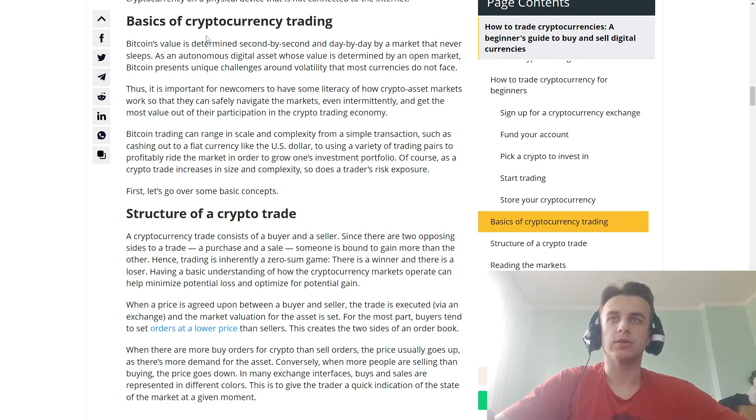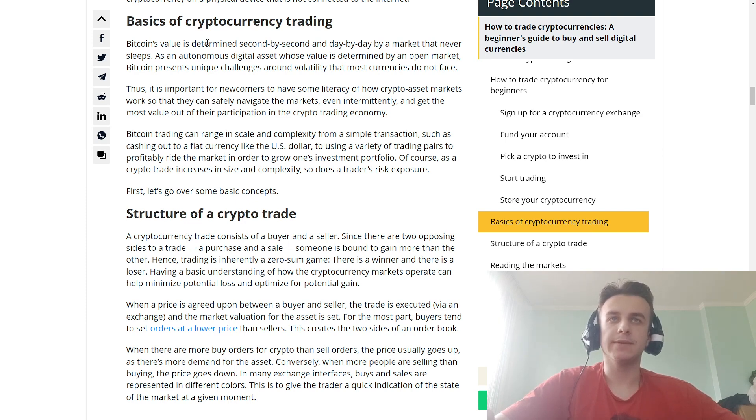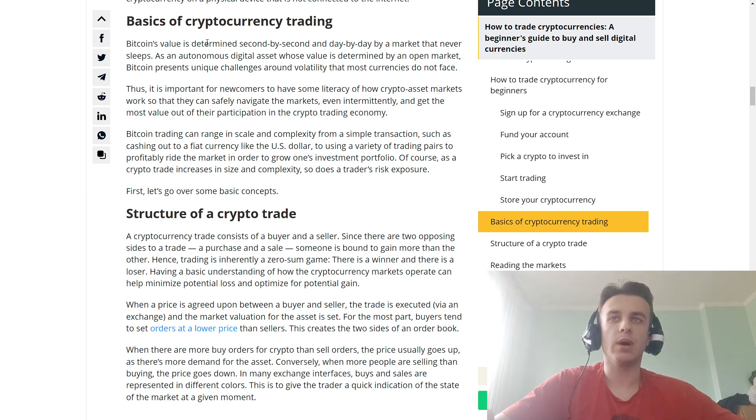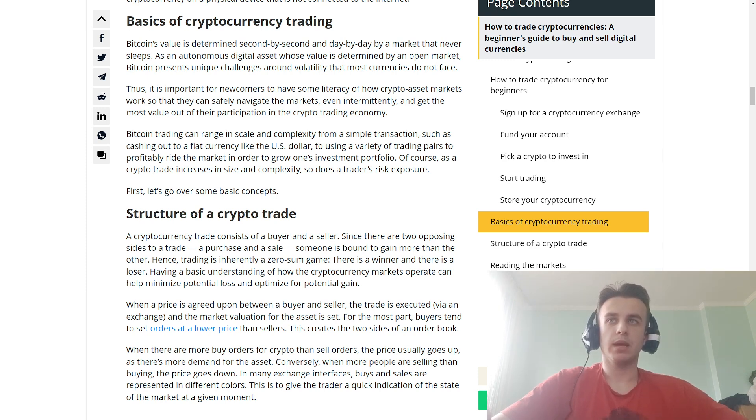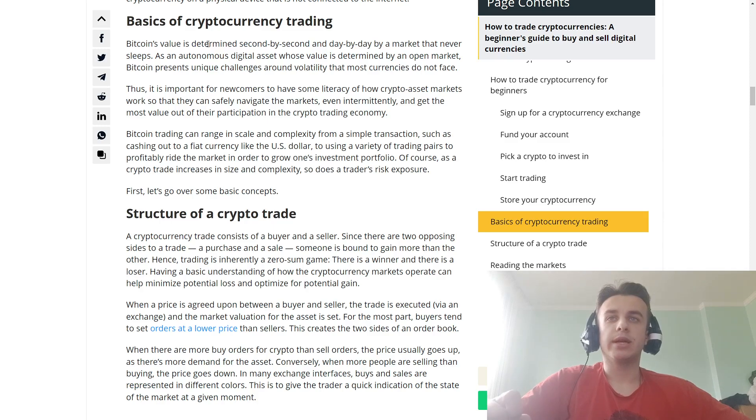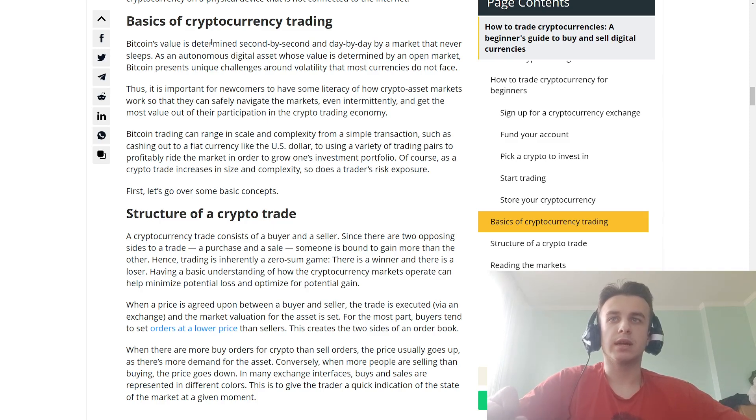So it's important for newcomers to know some basics of how crypto asset markets work so that they can safely navigate the markets, even intermittently, and get the most value out of their participation in the crypto trading economy.